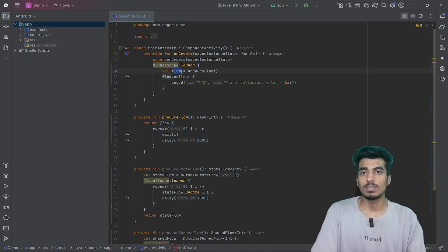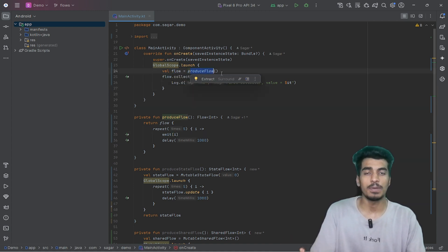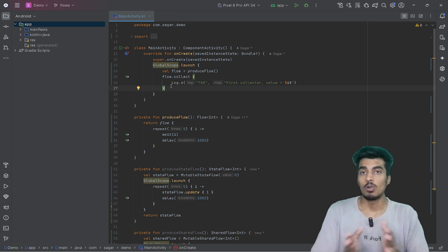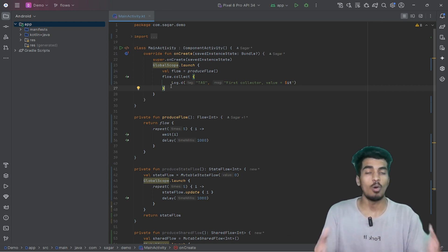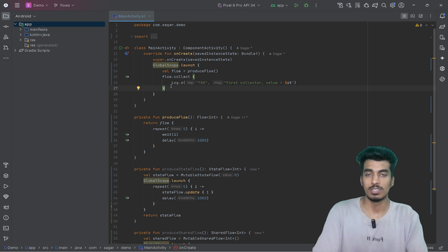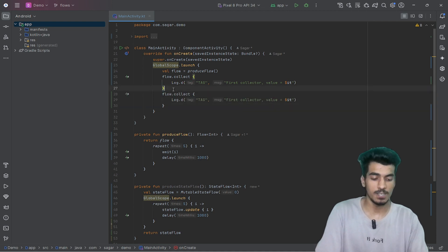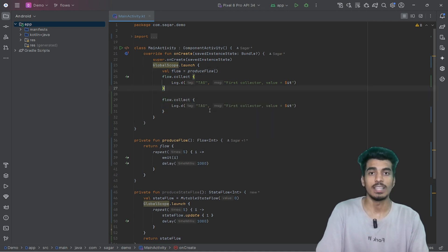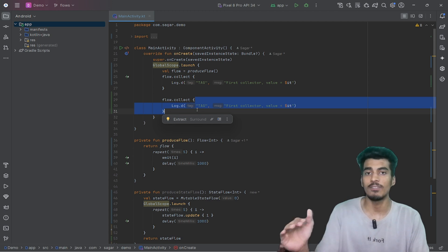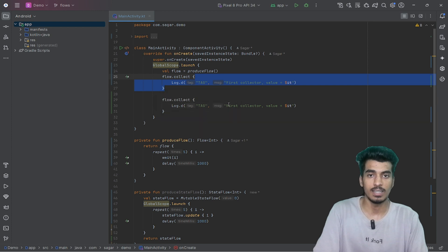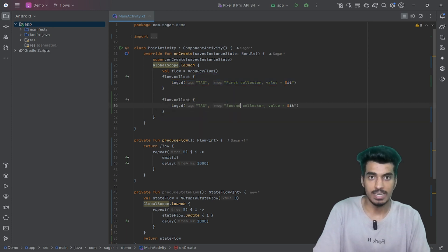But what is the special thing that makes this separate from other flows? It is a normal flow, and a normal flow is a kind of cold flow. Cold flow means if there are multiple collectors, they all will have separate flow values. So for my multiple collectors, if I am creating another collector for the same flow object, that new collector will have all the values starting from 0 to 4.